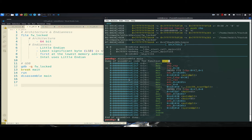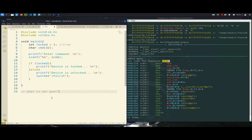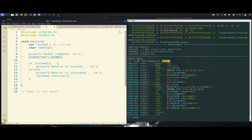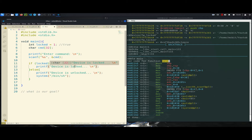I'll jump to our C code. It is very simple — I have only the main function with two variables. 'Locked' has a value of one, and we have an array which resembles commands coming from the user, 32 bytes. It asks the user to enter a command, then scanf is used to store the user input in the cmd array. Here we have our check: if the device is locked, we get 'device is locked,' but if it's not, we will get a shell.